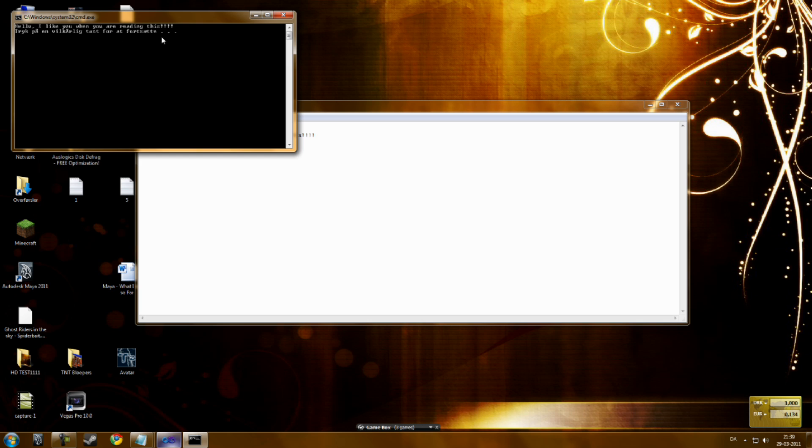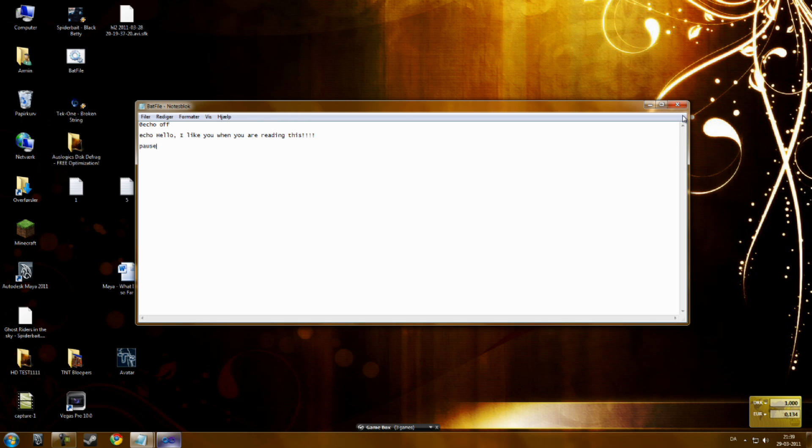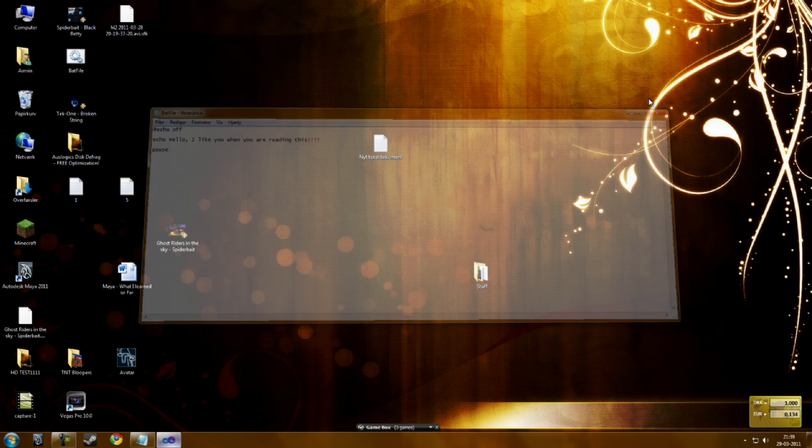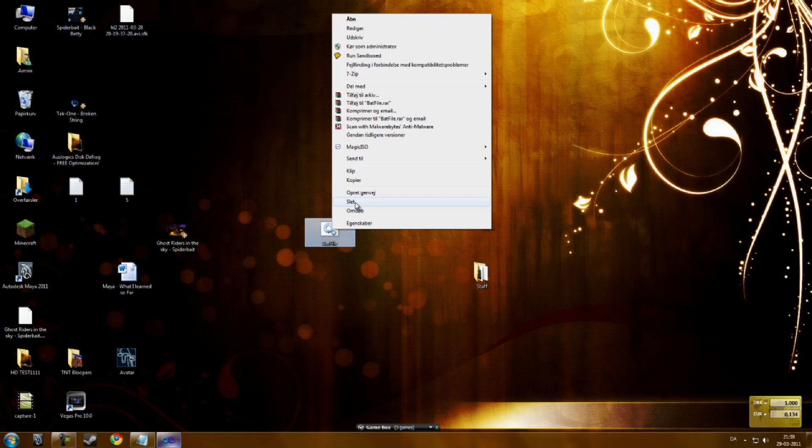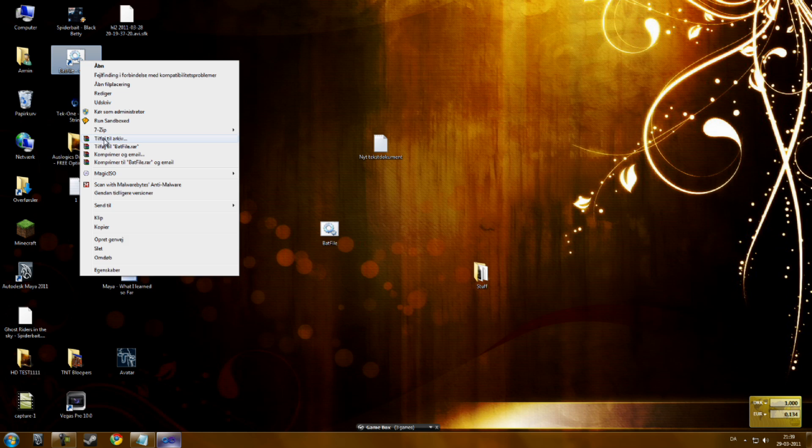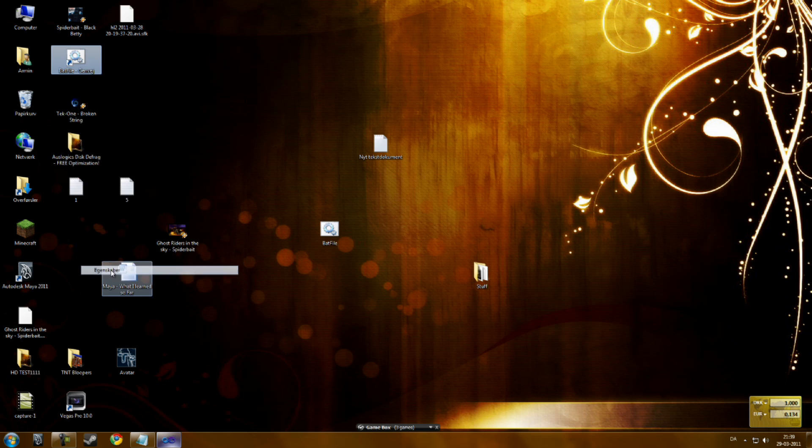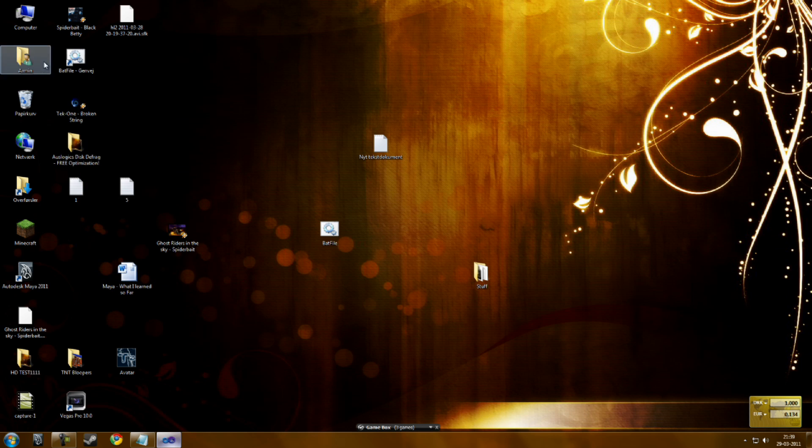As you can see, now we're going to create a shortcut to it. You're going to go into the properties of the file. You can see the destination. Copy paste the destination.